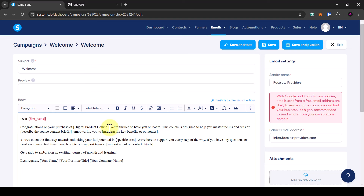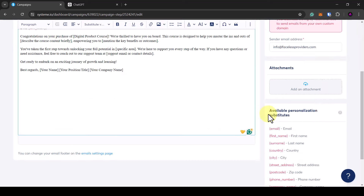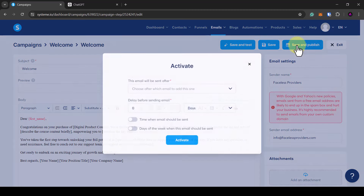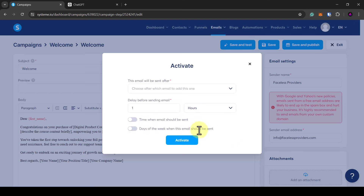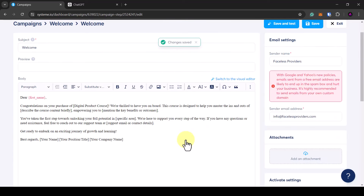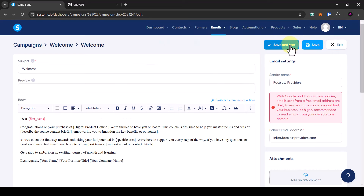Once you've finished writing your email, click save and publish. It will ask when this email should be sent — you can set a delay. I want this sent one hour after someone purchases, so I'll set one hour. Leave the days-of-week fields blank, then click activate. This email is now activated. You should save and test it — once you click save and test, an email will be sent to the email on your account so you can check it works.